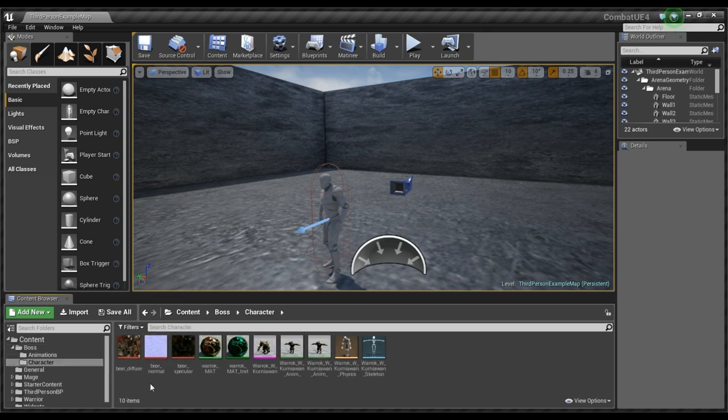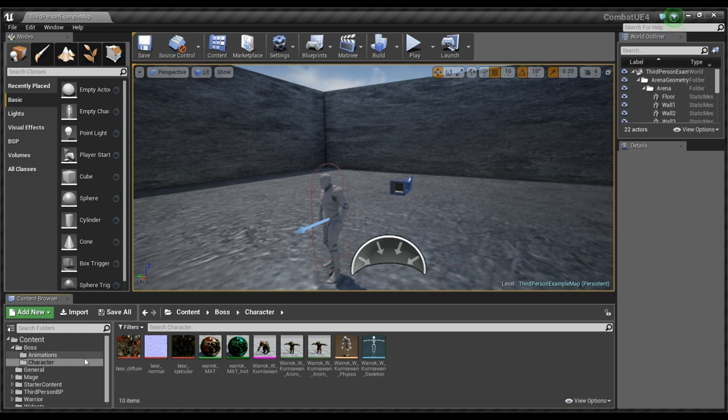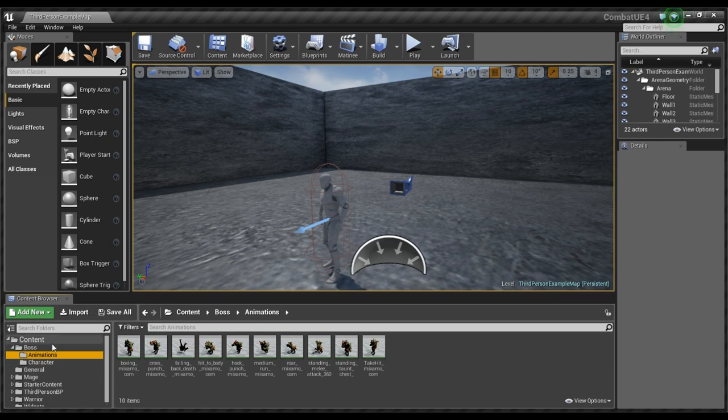I have the character folder and in here I have everything to do with his skeletal mesh. And possibly props, you'll see in the warrior example. I have all their animation files here.